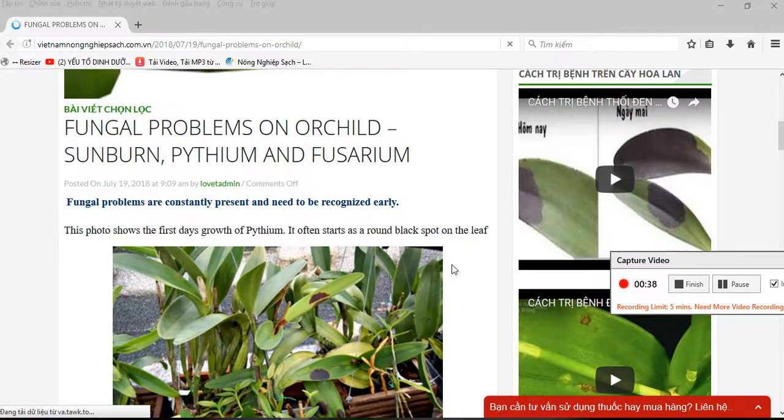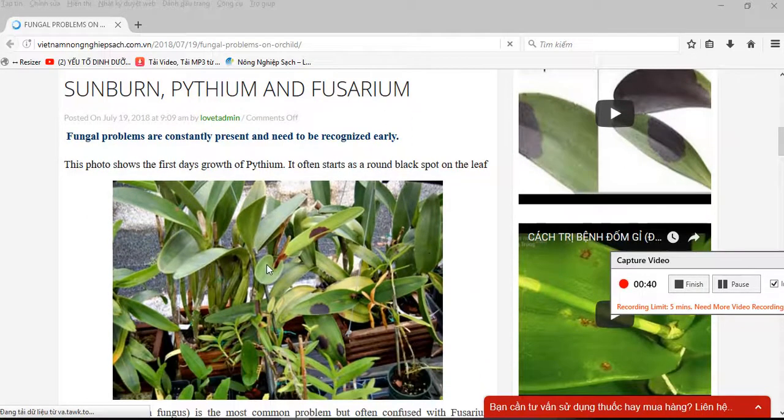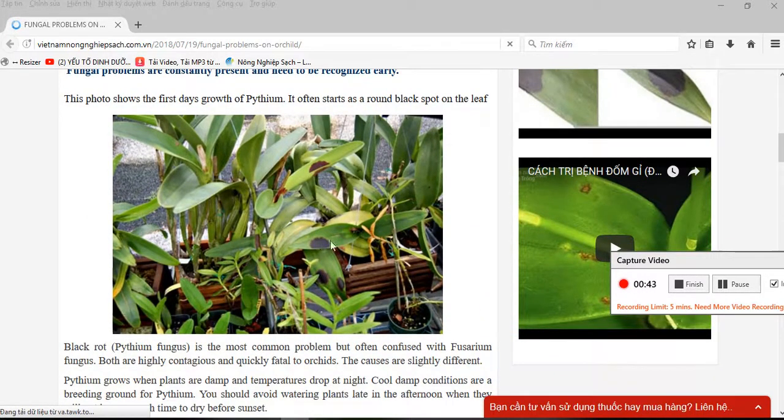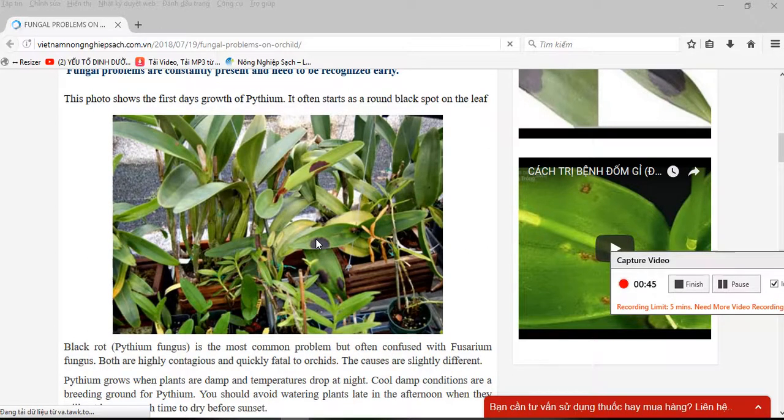This photo shows the first early stages of pythium. It often appears as round black spots on the leaf.